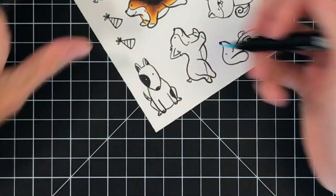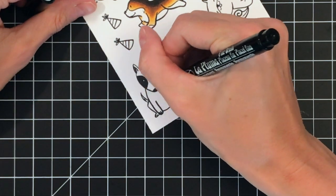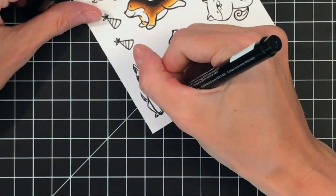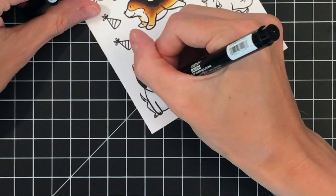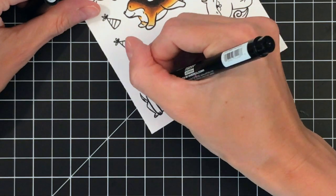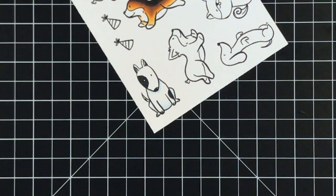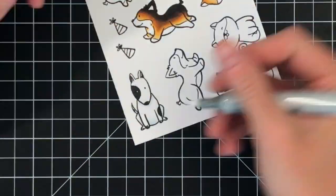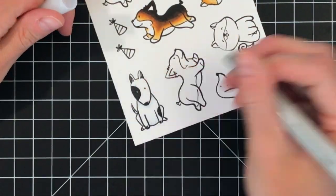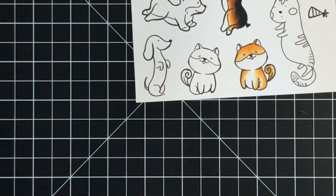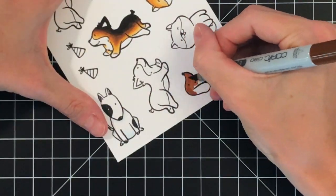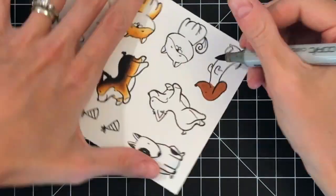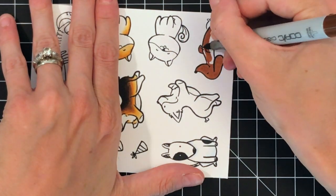This is a bull terrier, so he's pretty much going to be white and black. To color him I'm just taking a really light blue marker and shading in the areas where there would be a shadow, like the bottom of his belly and under his chin where his neck would be.